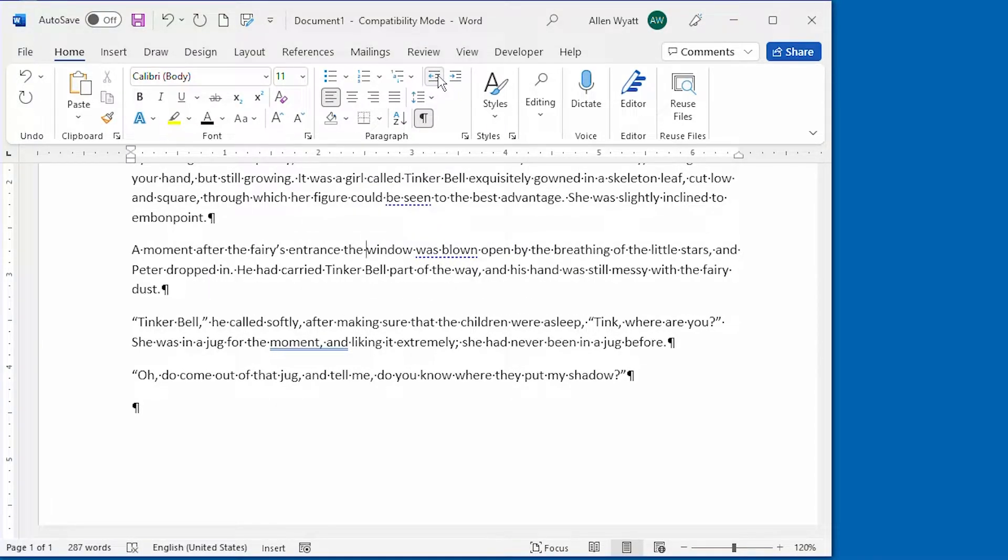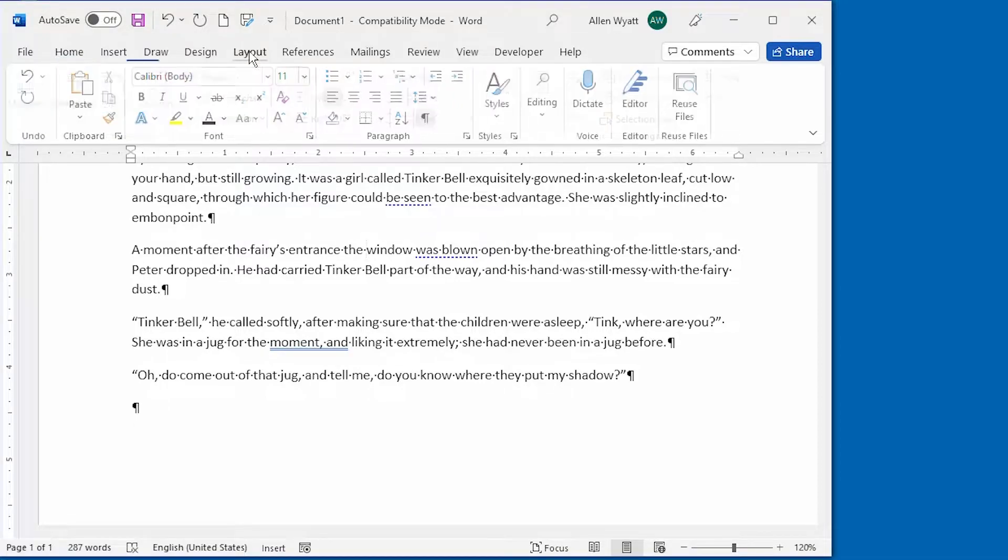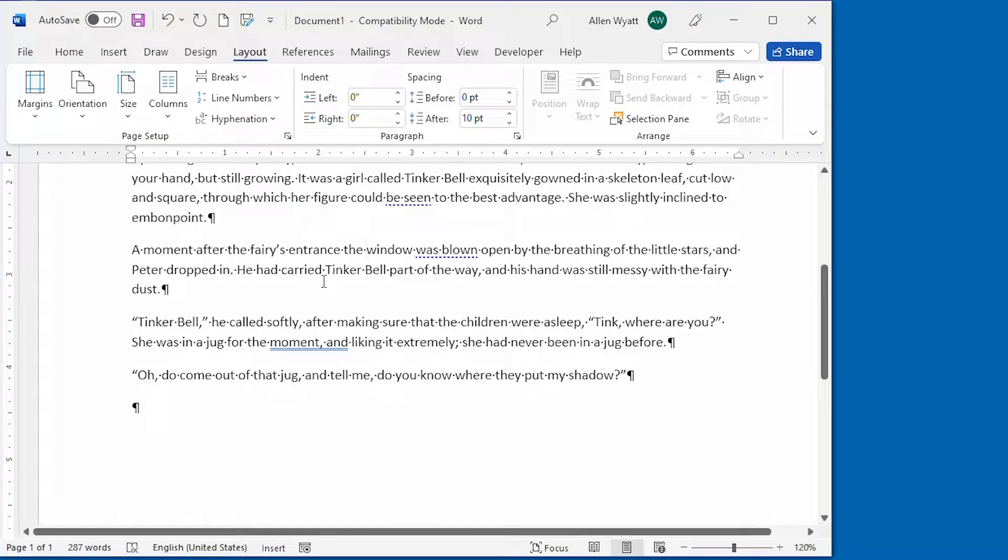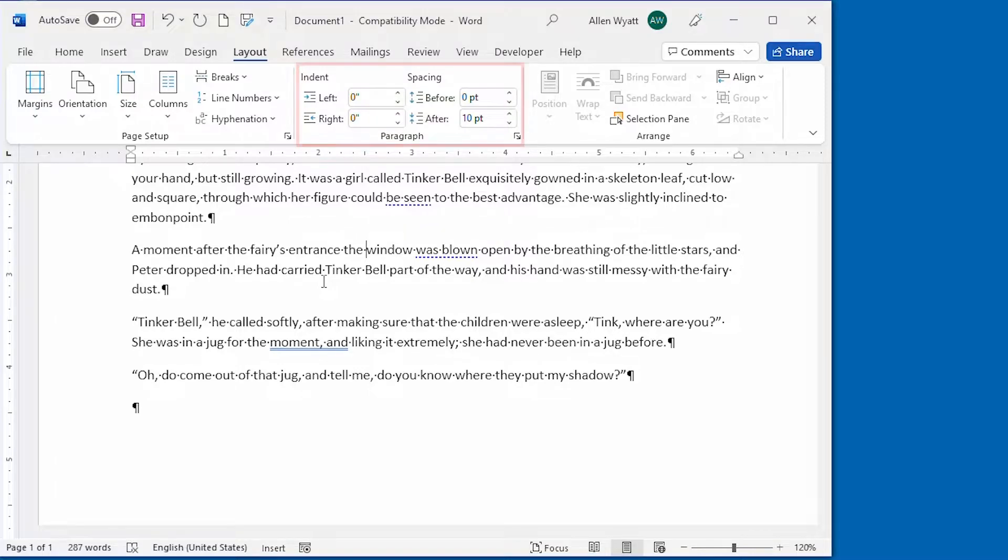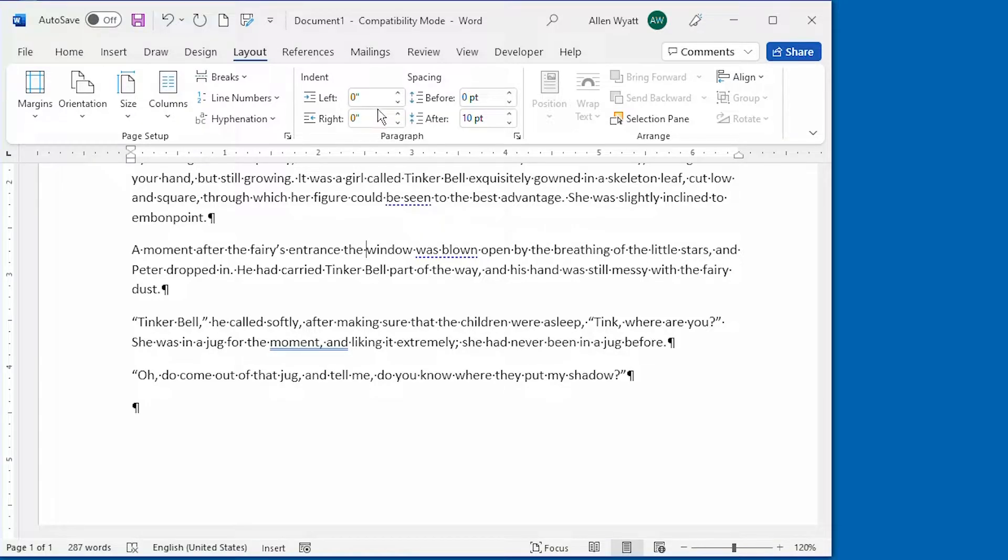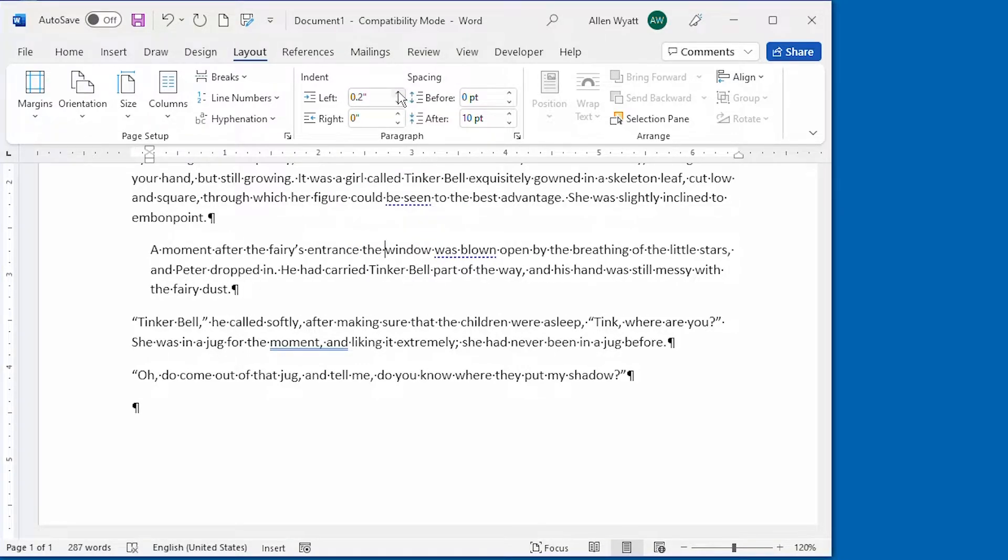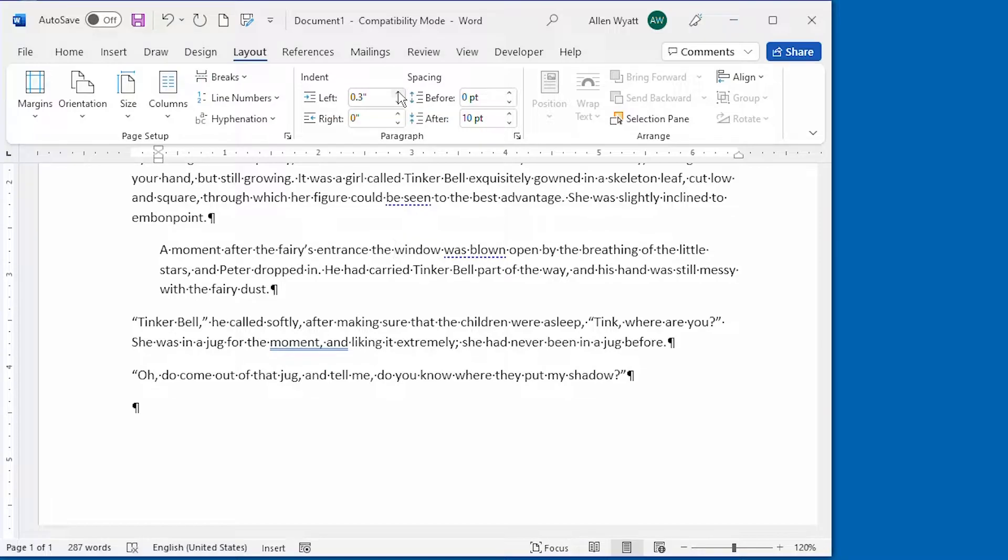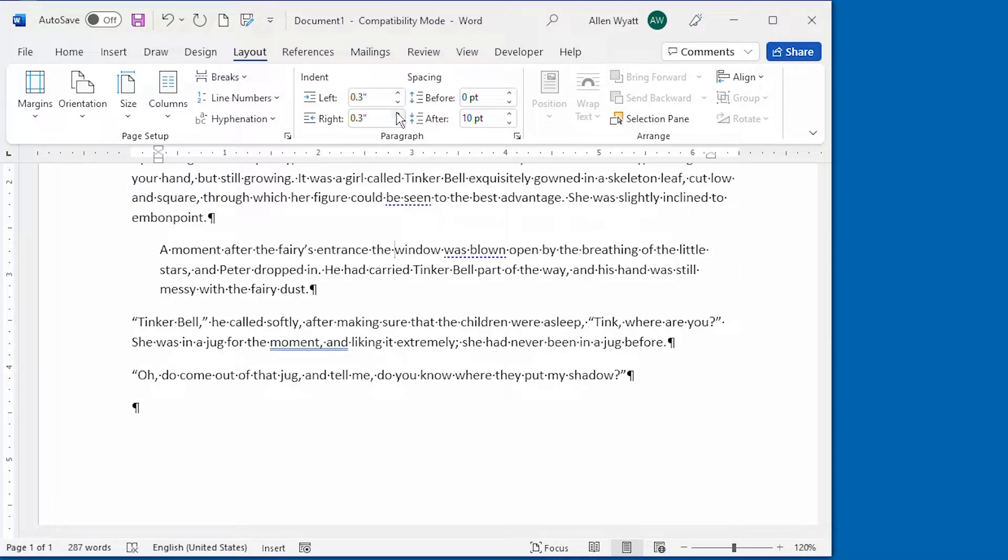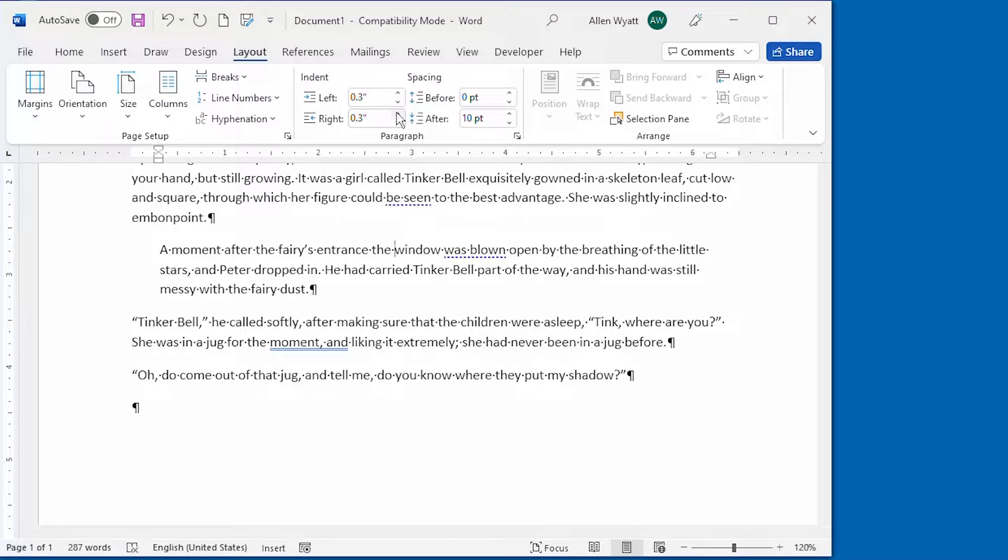You can achieve better control on indents by displaying the Layout tab of the ribbon. Here you'll find a paragraph group as well, and you can specify values in the left and right controls right up here. You can even use the up and down arrow keys to move the indent either in or out by a small amount. If you enter a value in the left or right controls directly by typing one in, remember that Word allows you to specify an indent that is accurate to two decimal places.